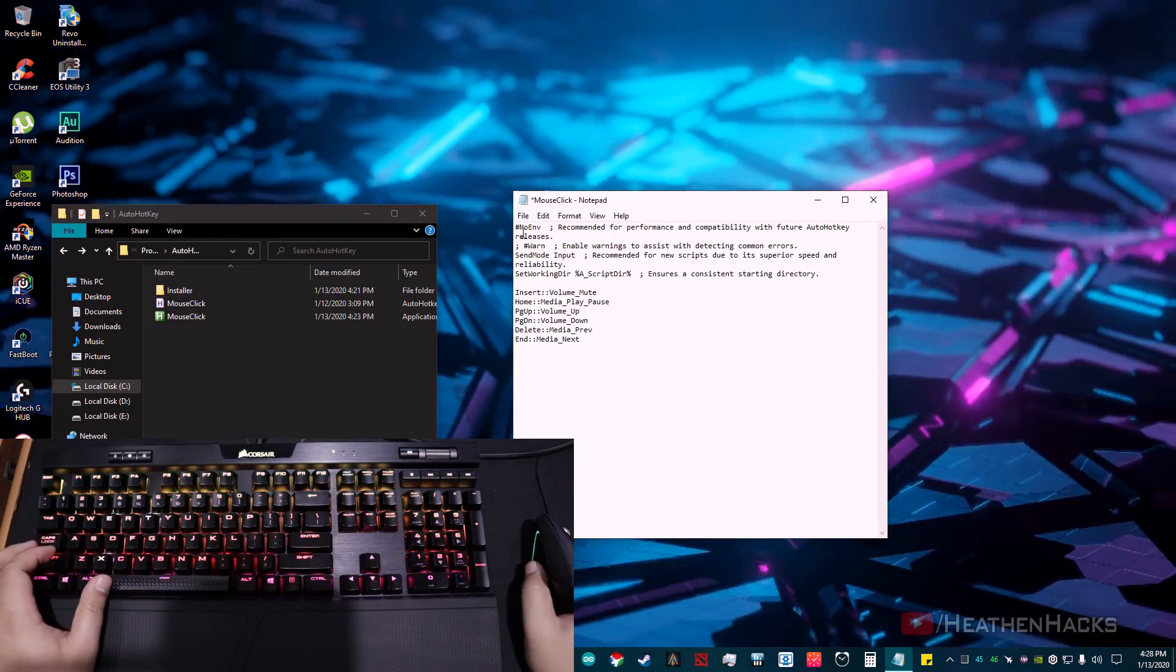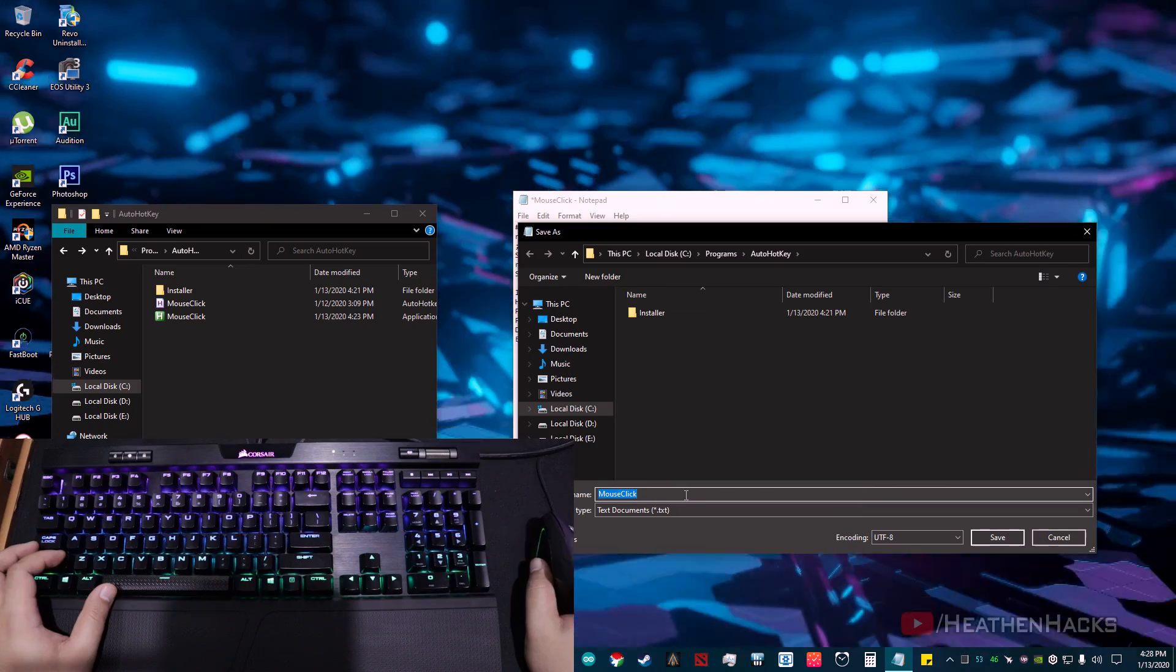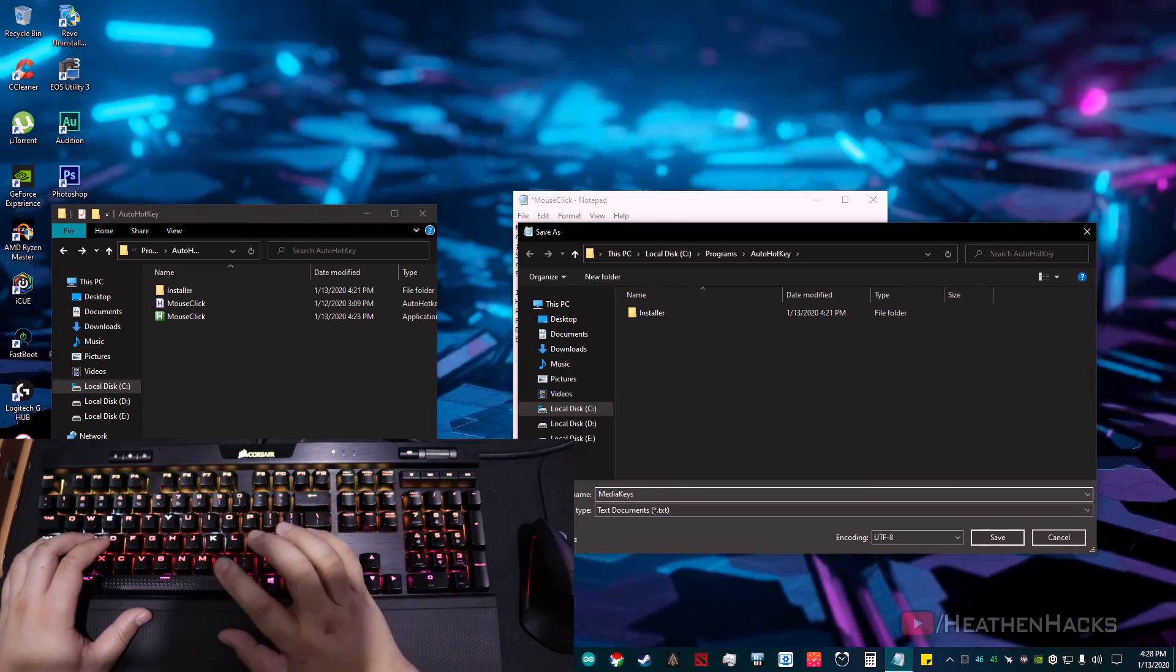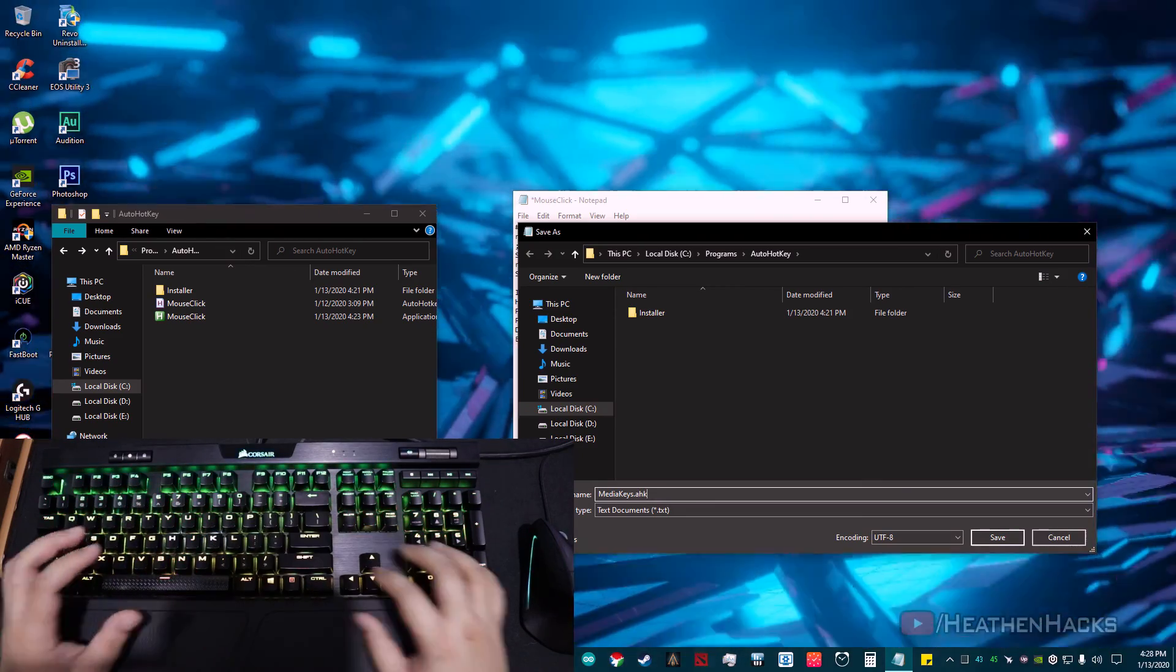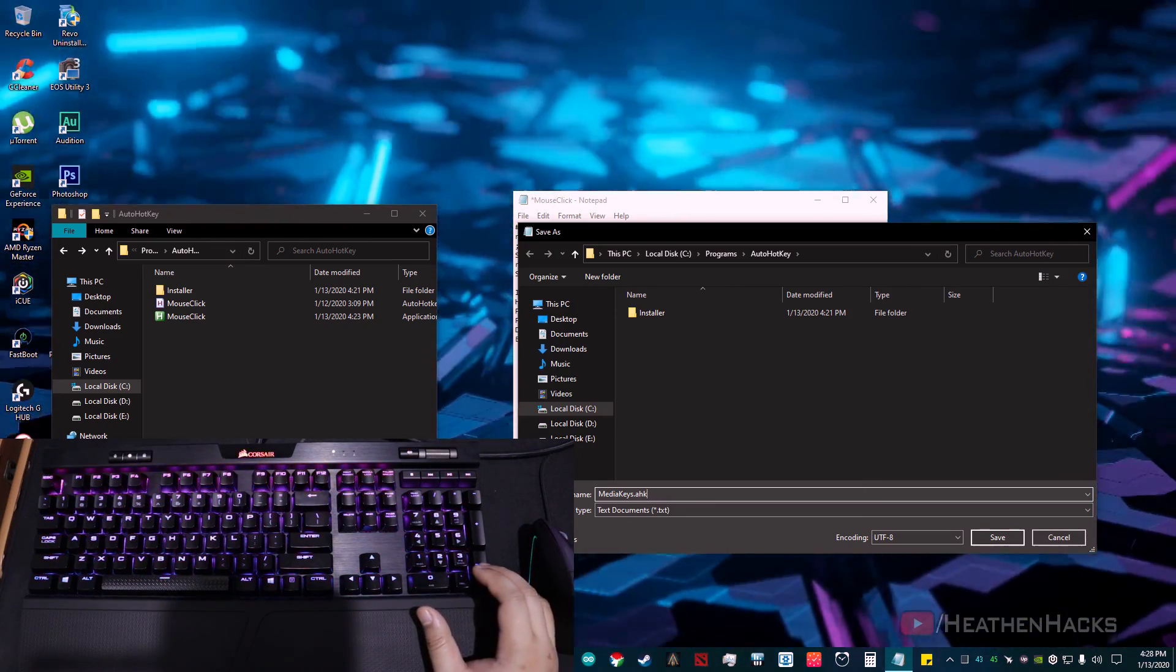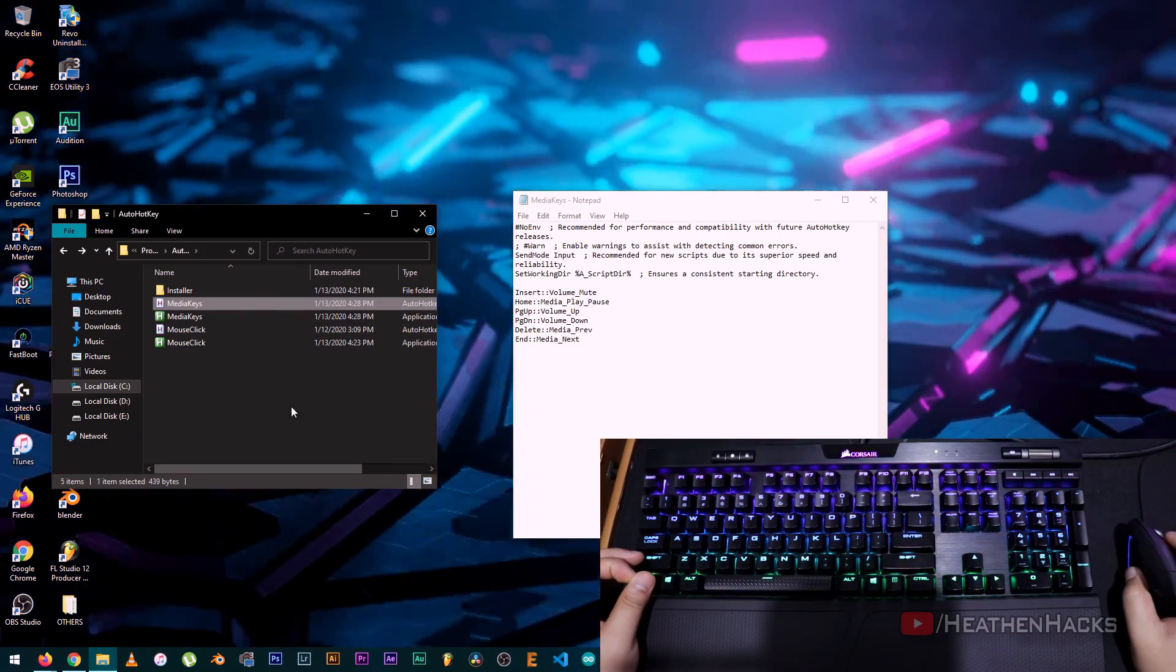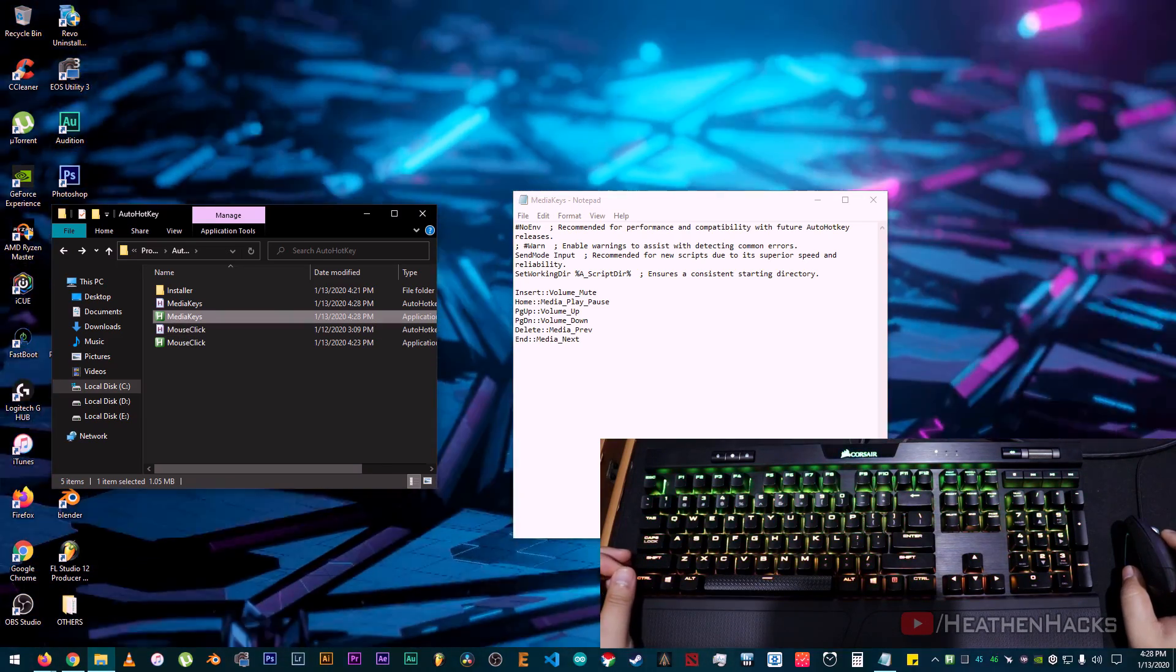After that, click on File, Save As, let's name it MediaKeys.ahk. The .ahk file format is important for it to be saved as an auto hotkey script. After that, just like before, click on Compile Script, then activate it by double clicking. See, there it is.